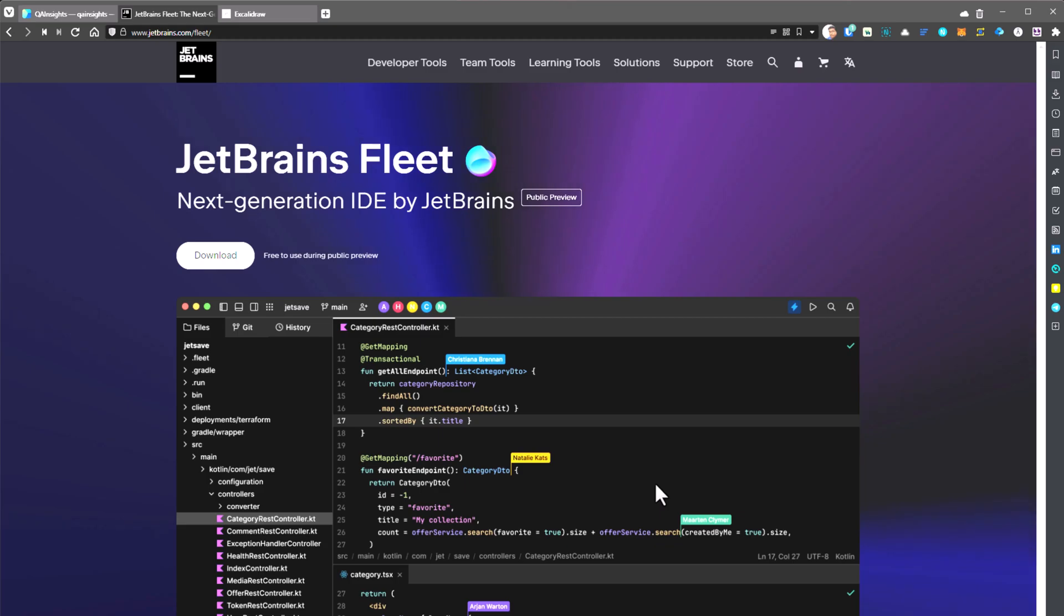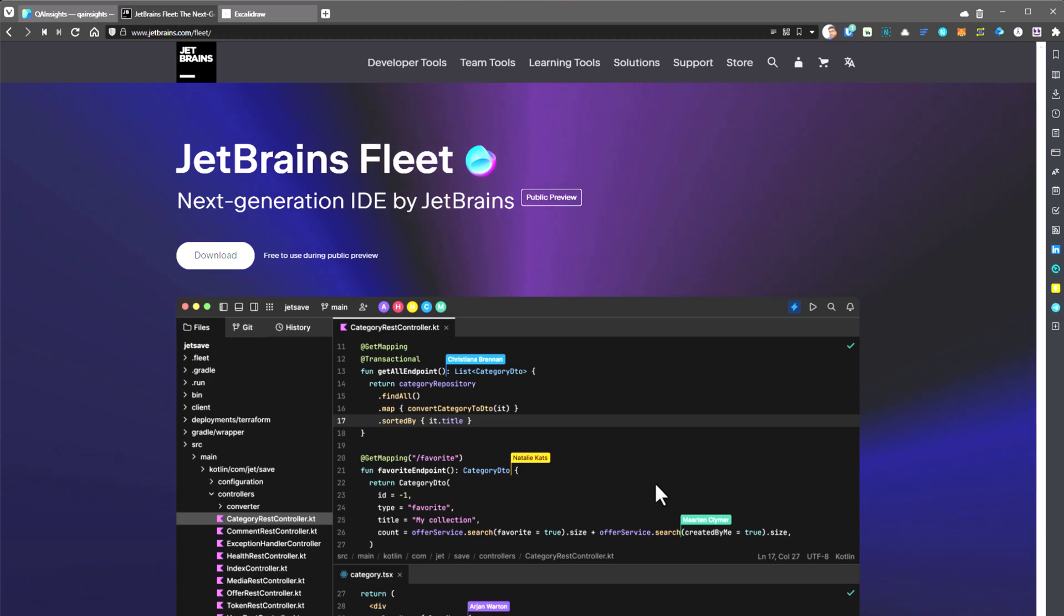All you need is JetBrains toolbox. From there, you can install Fleet. There is no separate installation available for Fleet. Only thing you need is JetBrains toolbox.